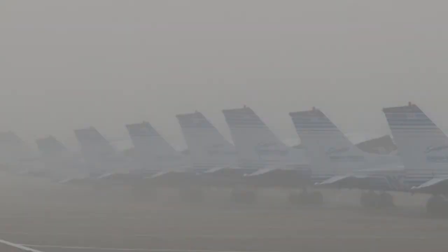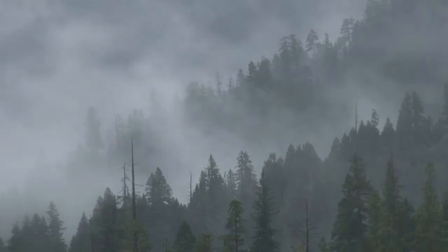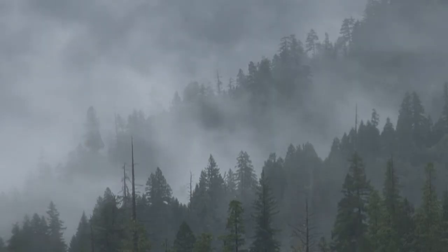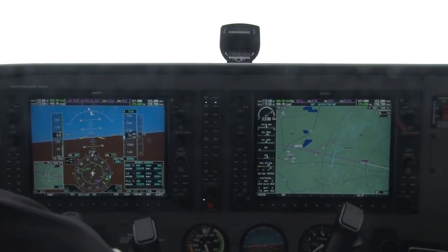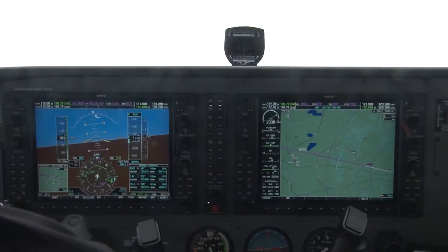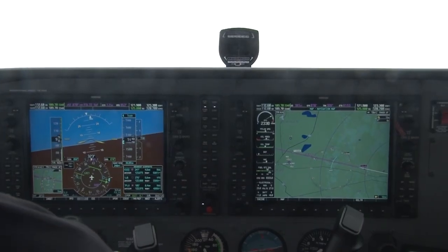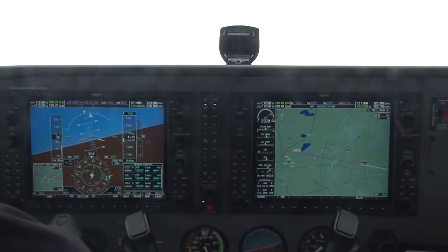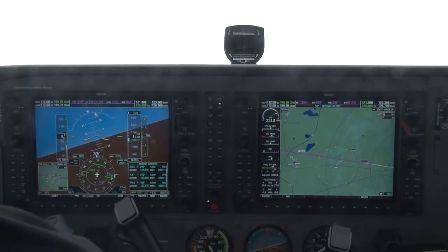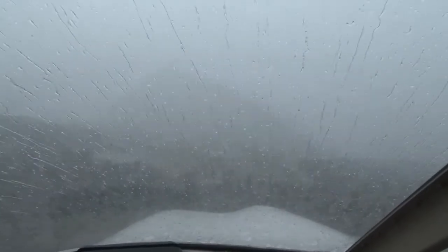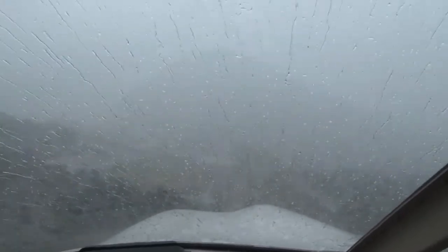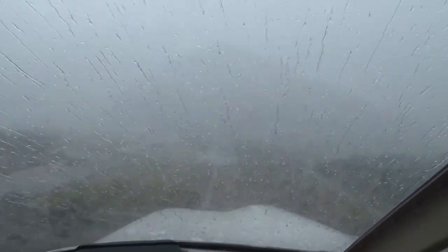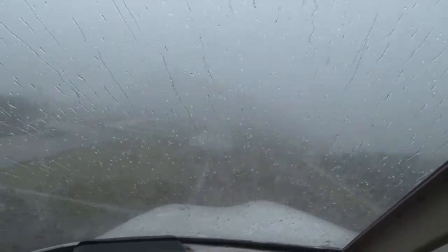Haze, mist, fog, smoke, and dust can all get into the air and reduce the visibility. Any visibility less than three miles requires aircraft to perform instrument approaches to land at the airport. In extreme cases, the visibility can drop to zero, making it nearly impossible to land in most aircraft.